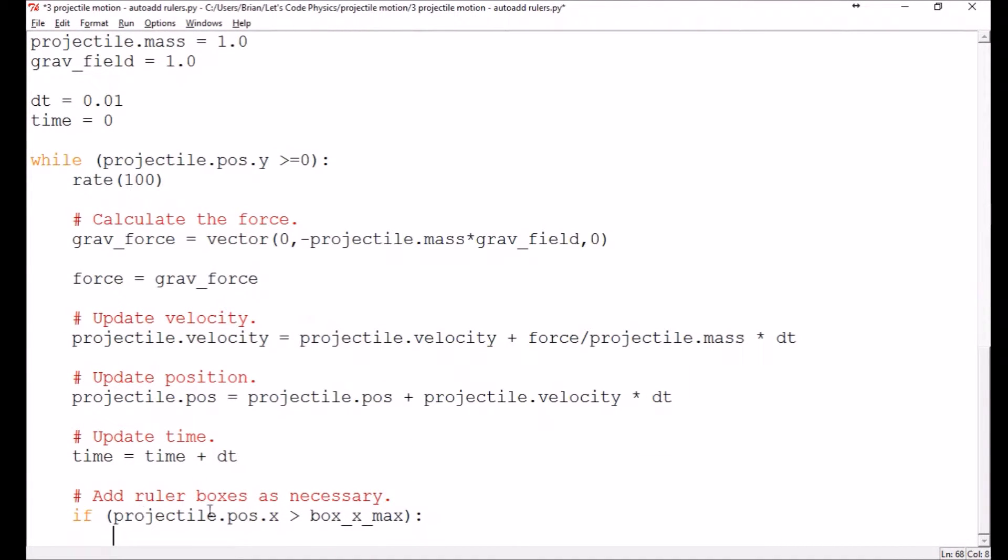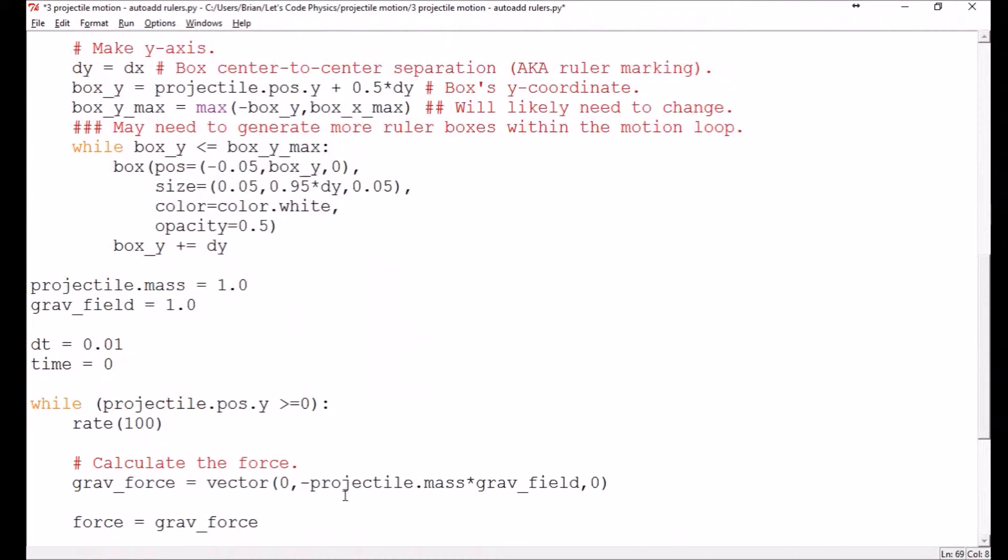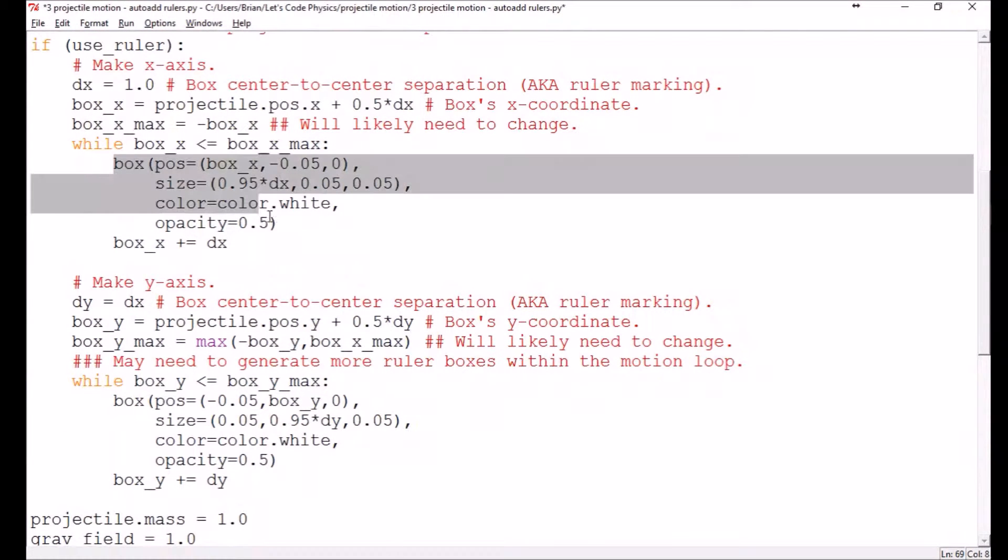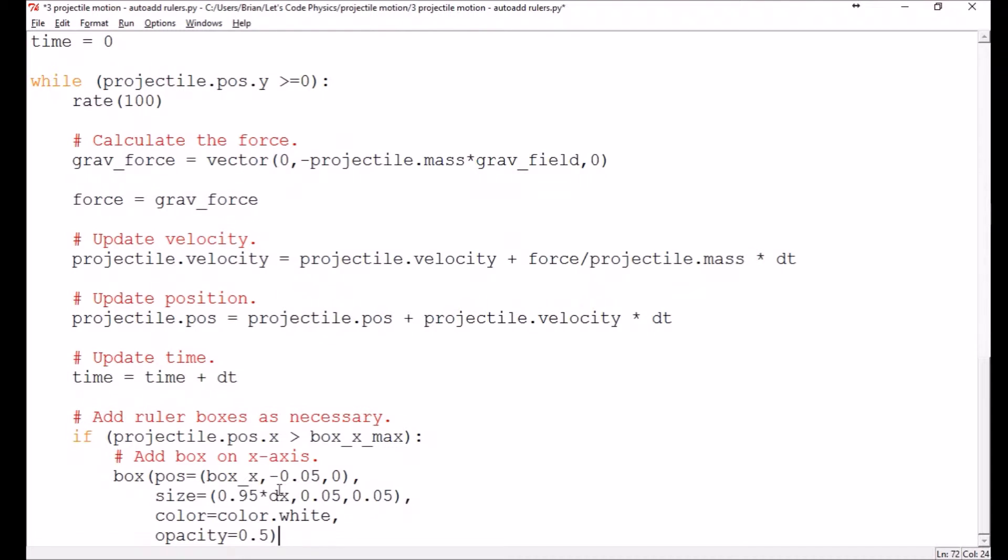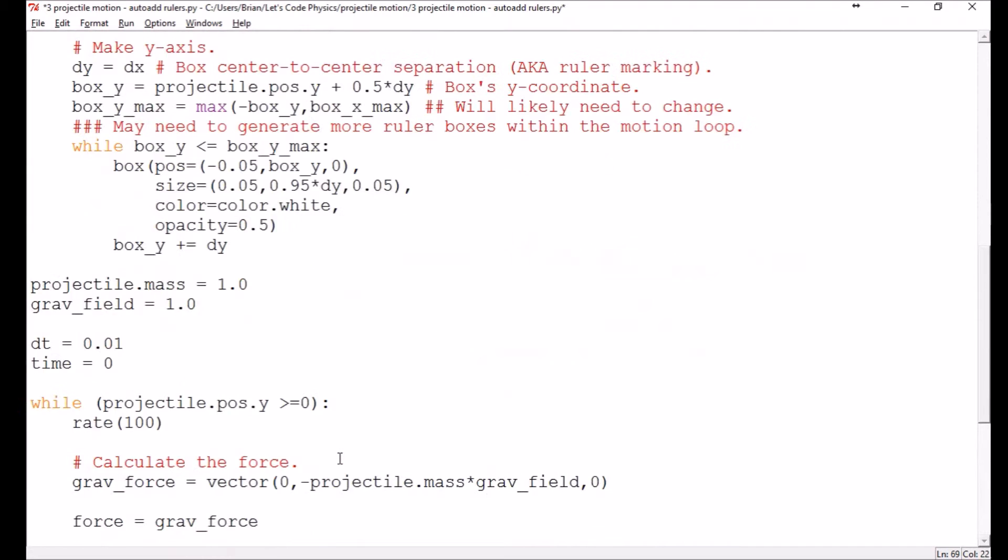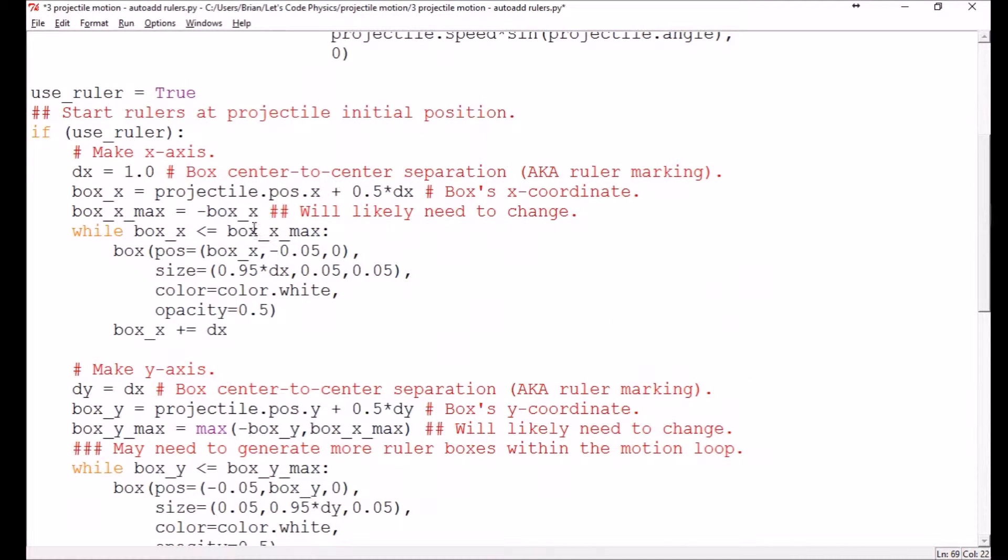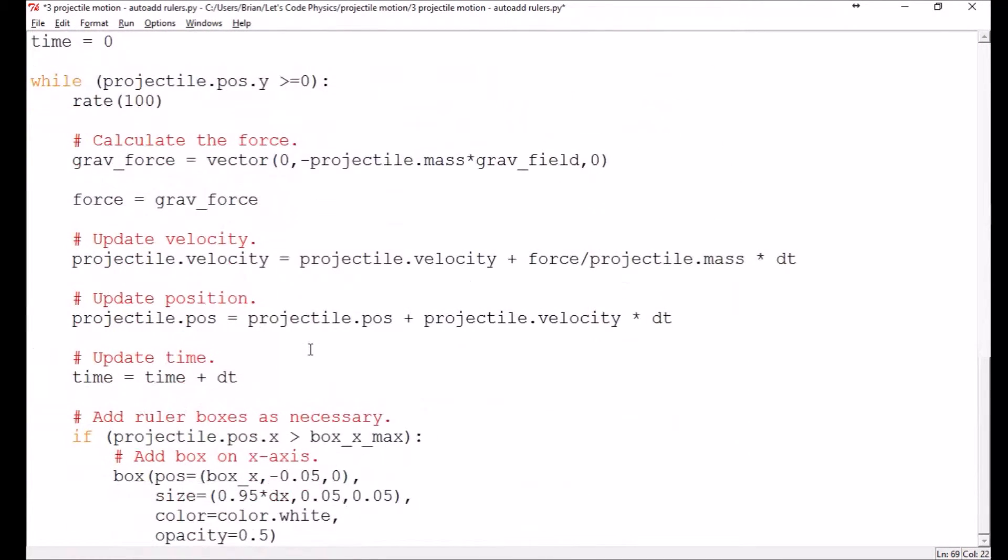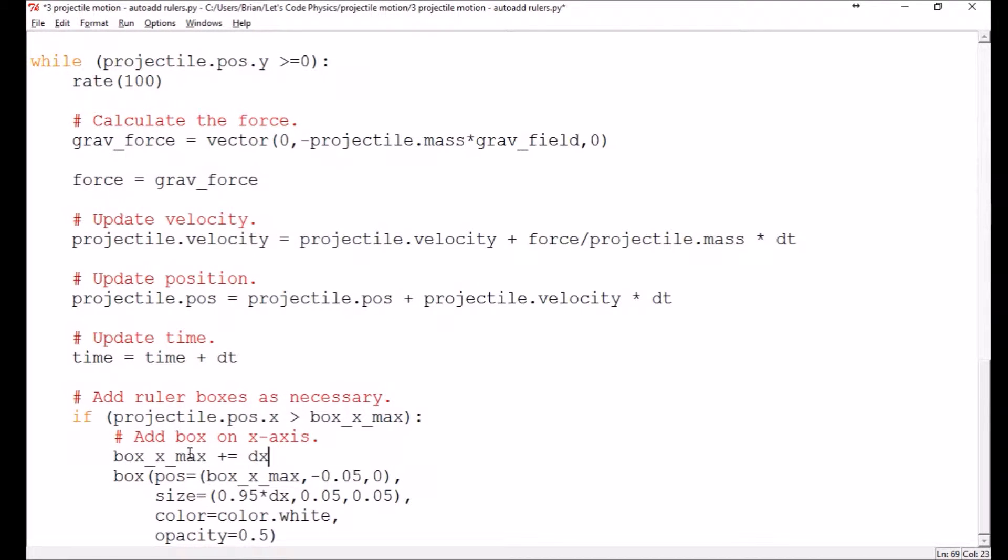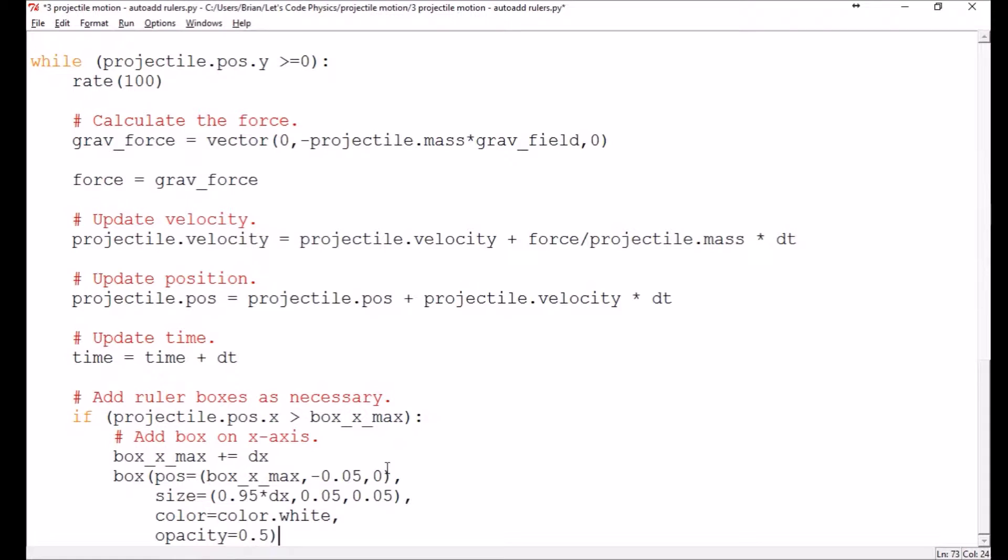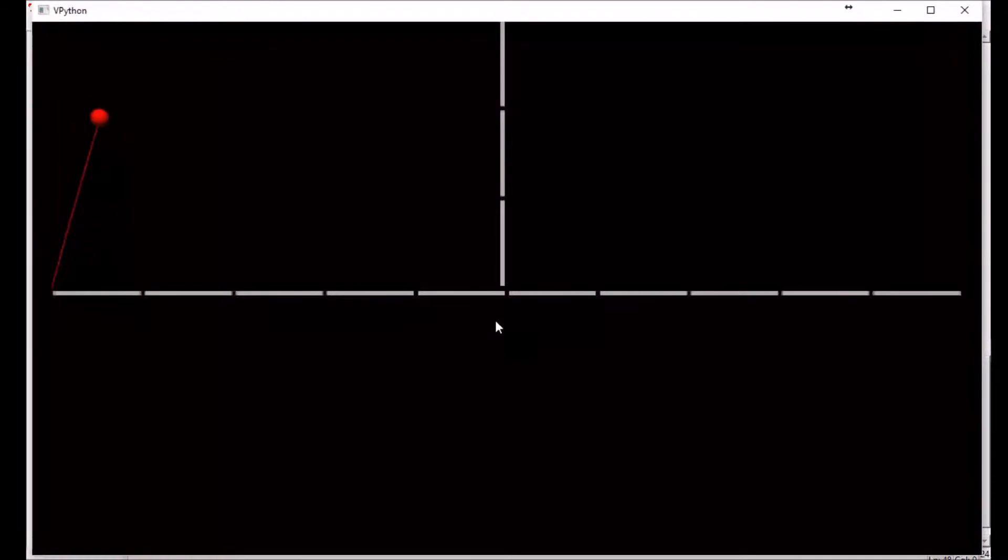So we're going to add a box in on the x axis. And so what we'll do is we'll grab our box creation code here, copy and then paste. So I've already got one at box x max, right? So what I need to do here is I just need to have this be box x max and I just need to increment box x max by dx. So in other words, I'm going to increase my maximum x measurement here and I'm going to add a box that's located at that location. Everything else should still be fine. Let's go ahead and run this here as it is now just to test it.